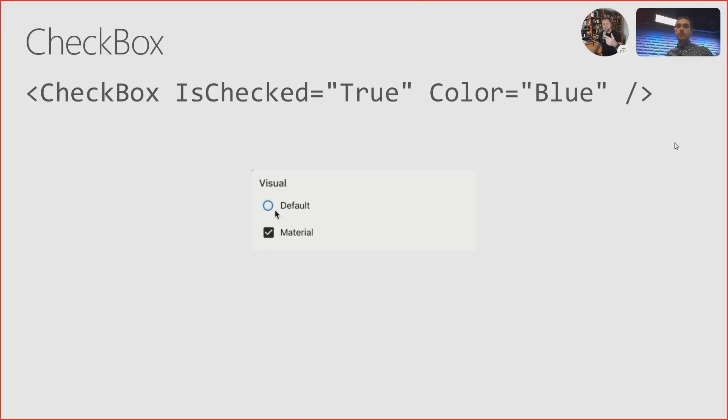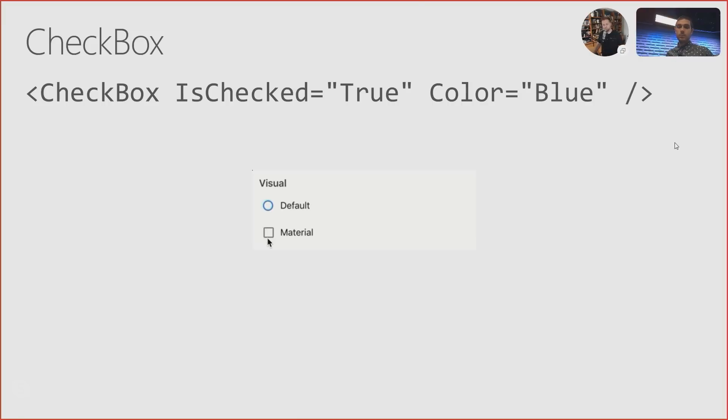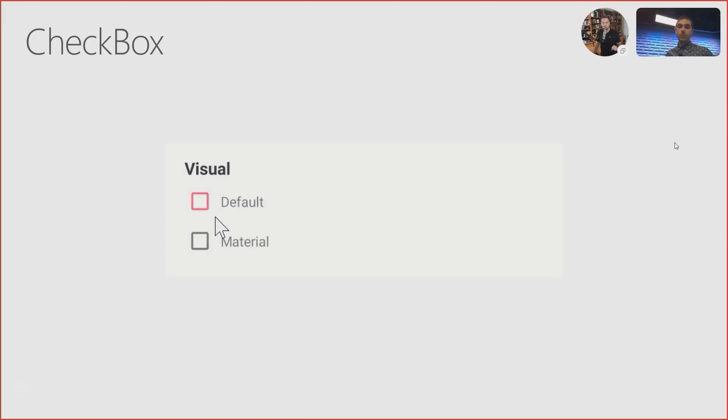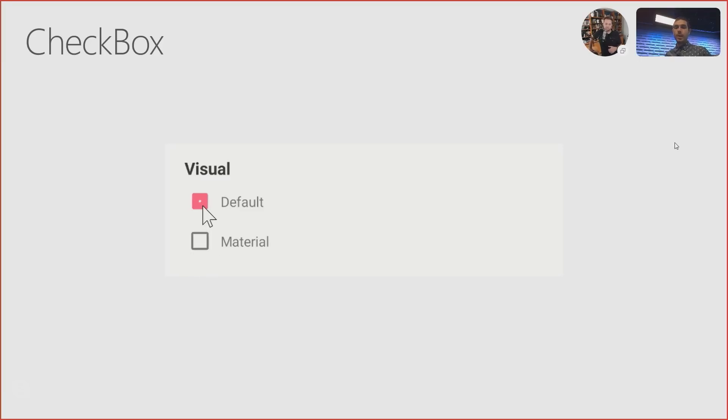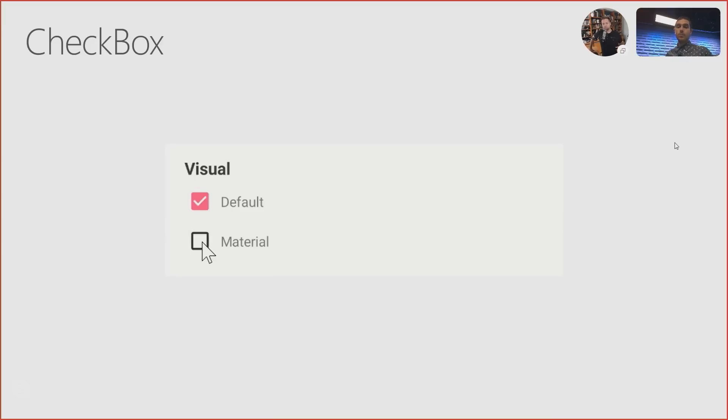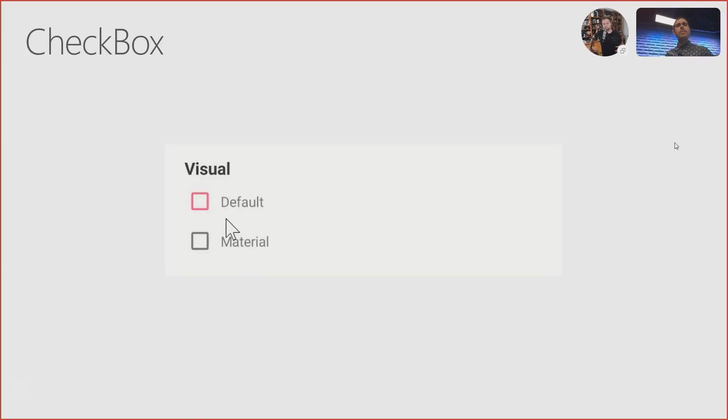So all you would need to do on this checkbox declaration is say Visual equals Material, and you will get the Material version on both iOS and Android. So what you're seeing here on the screen is iOS, and this is the Android version. You'll see that it's a square. And of course, on Android, you also get a beautiful little animation. Very cool. And my understanding is that with Android X and the next iteration of things, these buttons are getting another update, another refresh. So we'll see a little bit of change there.